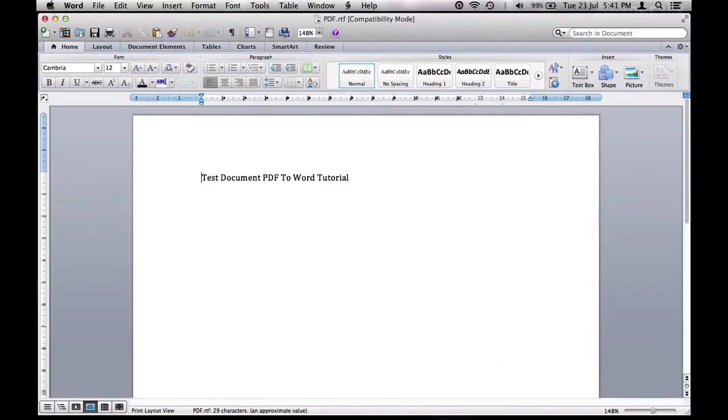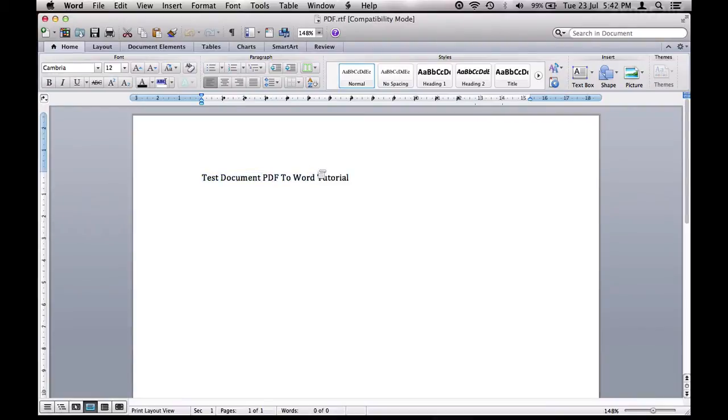There you go. So that's all I had in my PDF just to show you this tutorial. And you'll see it's PDF.RTF up here. Okay. So that's a simple tutorial on how to convert PDF documents to Word documents.